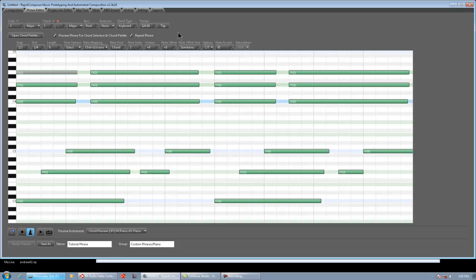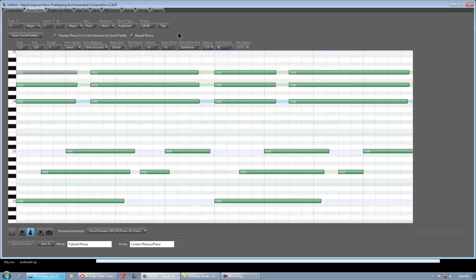Like I said, we're definitely going to come out with another video later explaining the phrase editor in more detail. But for now, I think this definitely should get you guys started if you want to make your own custom phrases. So thanks for watching, and stay tuned for the next vid.